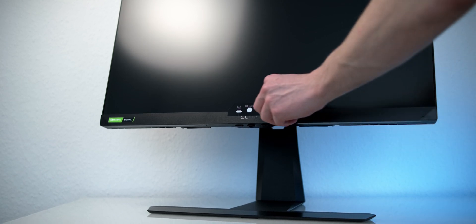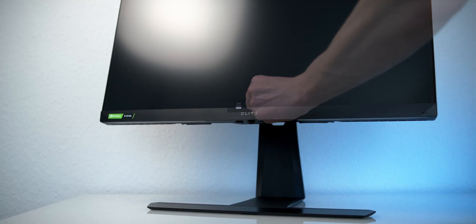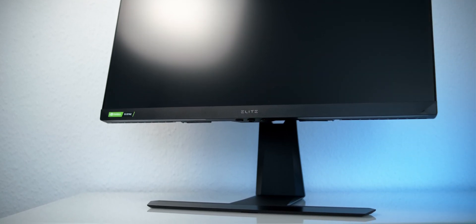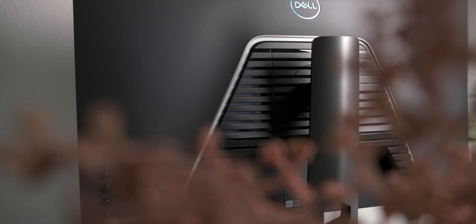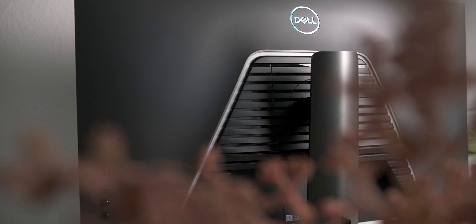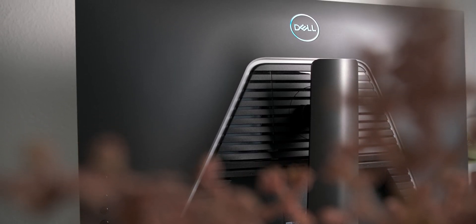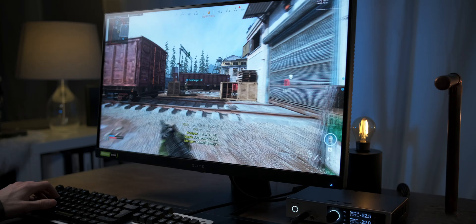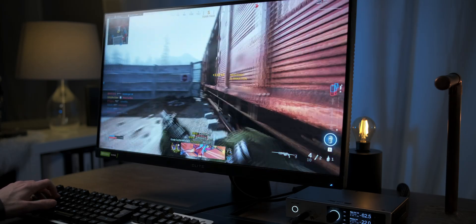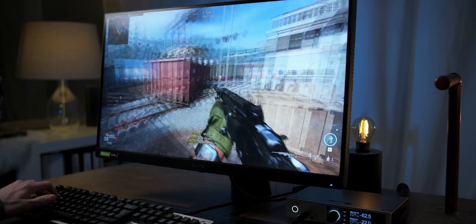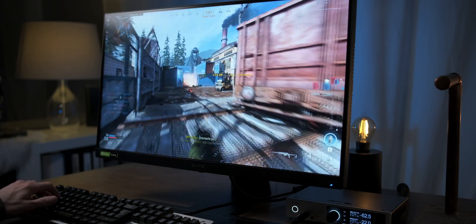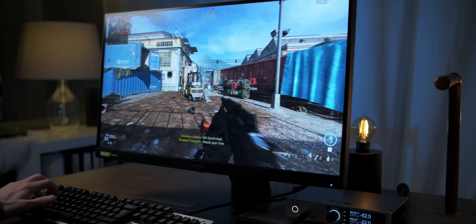This monitor is made by ViewSonic, but you'll get more or less the same monitor from HP, Dell, and LG, and probably even from a few other brands. This is because they all use LG's Nano IPS panel and therefore are pretty similar when it comes to the image that they display on screen.